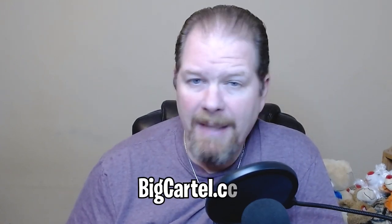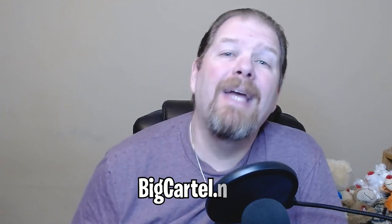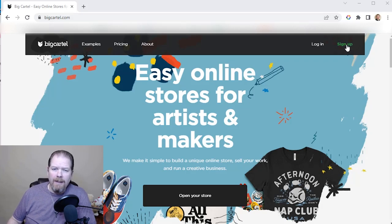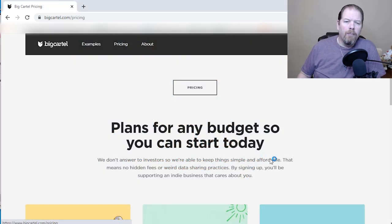And you can even get it started for free. So without further ado, we're going to head on over to a site called bigcartel.com and I'm going to show you how to set it up. Here we are on bigcartel.com, and if you don't have an account, you just go to sign up — it's going to bring up the pricing page.